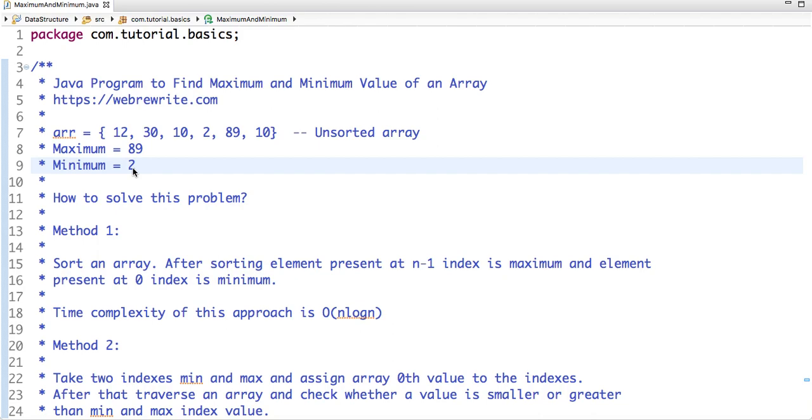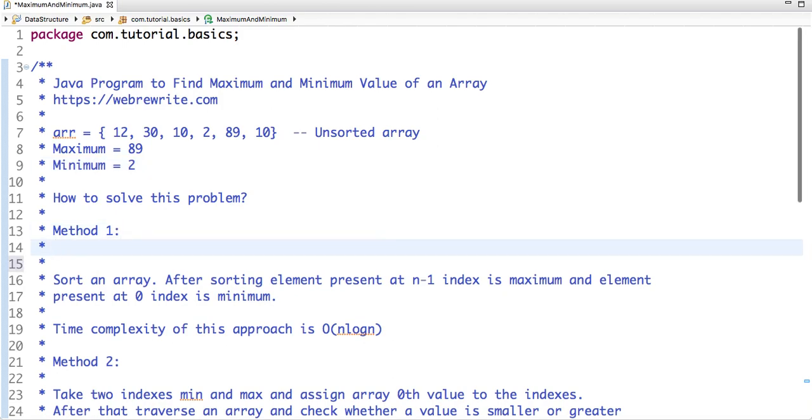There are two approaches to solve this problem. First one is sort this array. If I sort the array then the values will be arranged like this: 2, then 10, then 10 again, then 12, then 30, then 89.